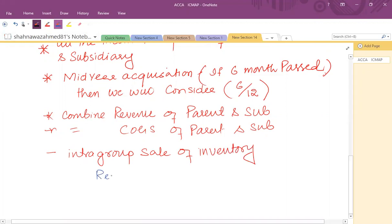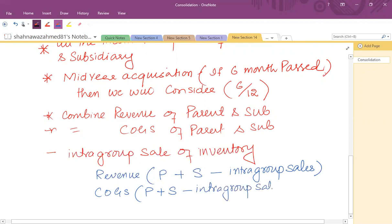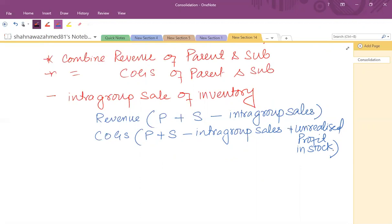What will be that adjustment? We consider revenue of parent company plus subsidiary company, and then we deduct intra-group sales from the combined revenue. From the cost of goods sold, we take parent's COGS plus subsidiary's COGS and deduct the same intra-group sales figure, because for one party it is an intra-group purchase. So we deduct intra-group sales from both revenue and COGS. There will also be another adjustment related to unrealized profit in stock. If there is any unrealized profit in stock, we must eliminate it from closing stock by adding it back to COGS. The main adjustment is to the revenue figure and the cost of goods sold figure.